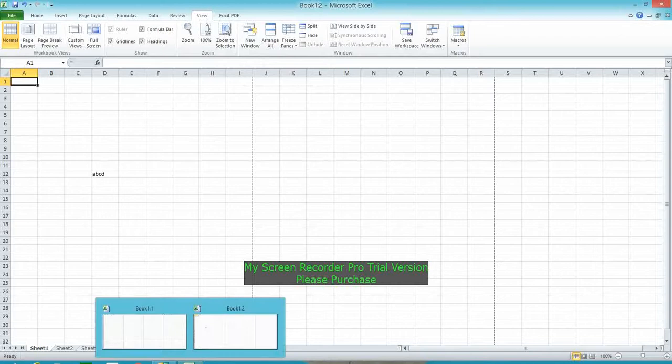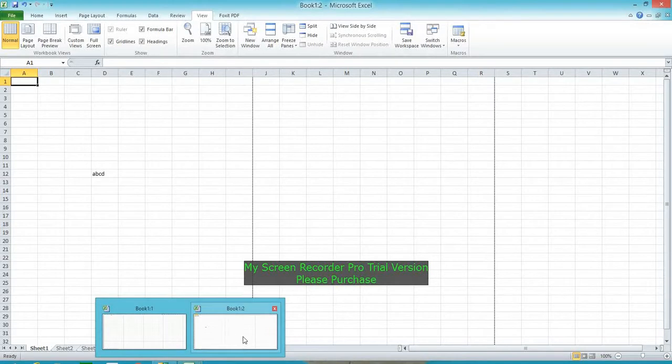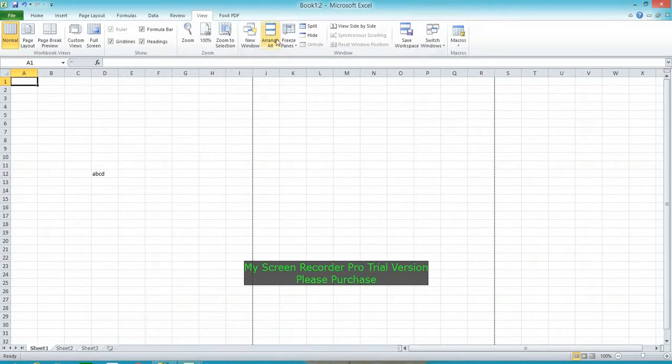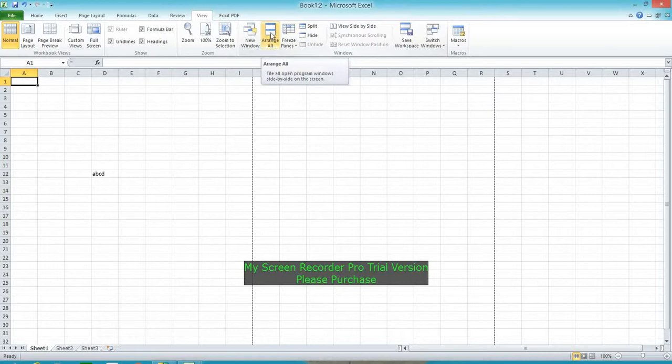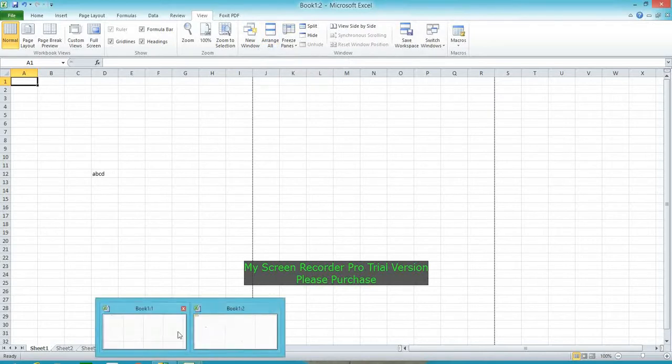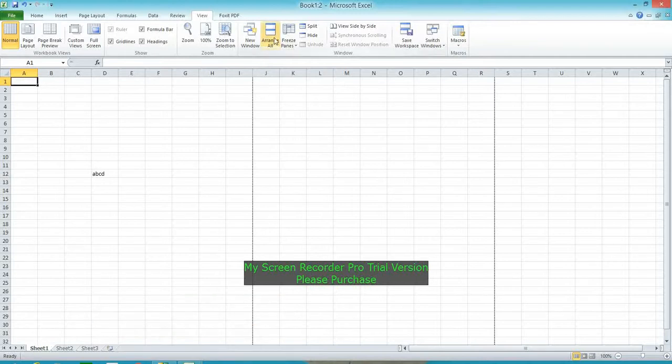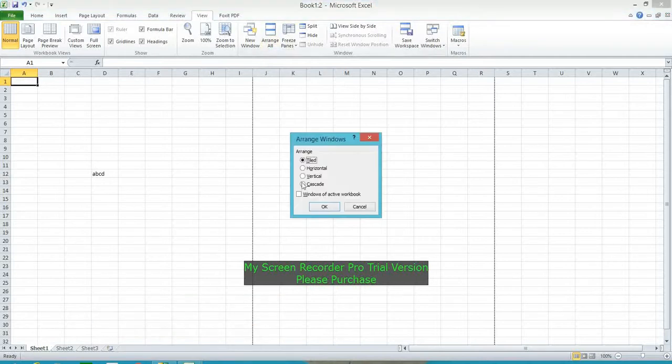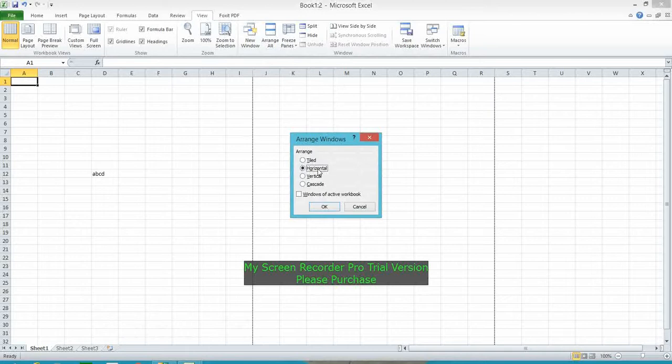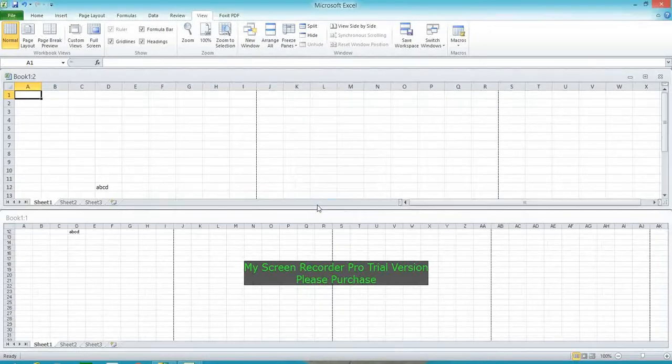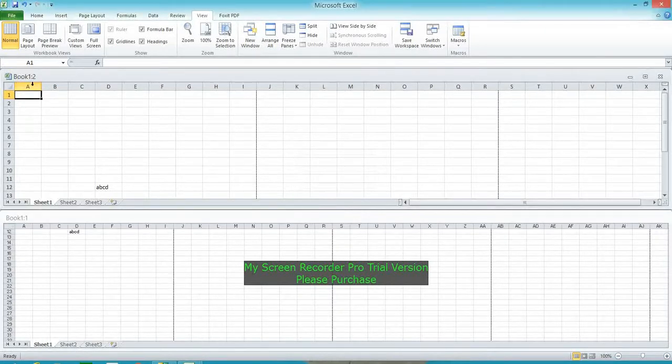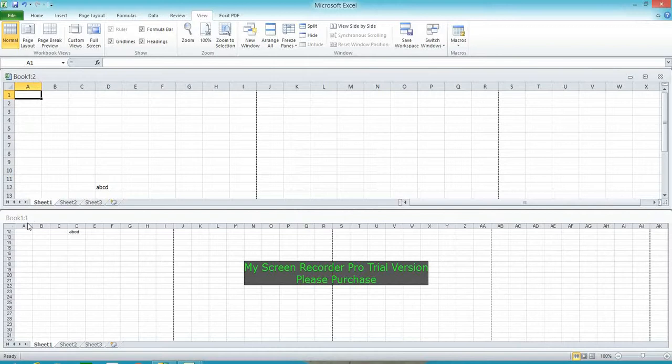Next, Arrange All allows you to show two files or windows on the same screen—that is Arrange All. You can choose tiled type or horizontal type. It shows Book1:2 and Book1:1—that is called Arrange All.